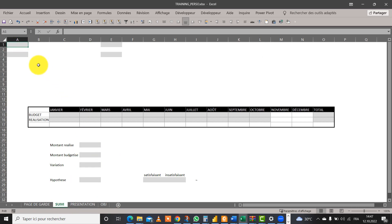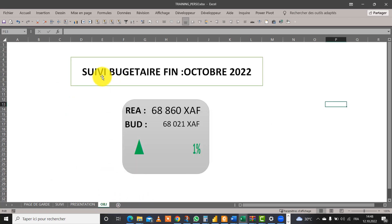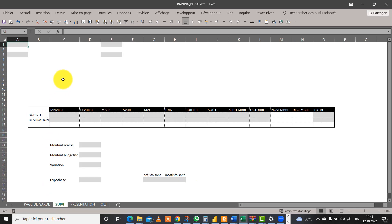Première chose, c'est que nous allons donner un titre à notre travail. De ce côté, nous avons donné 'Suivi budgétaire fin 2 octobre 2022'. Nous allons le réécrire ici et vous montrer les chemins sur lesquels vous pouvez passer pour réaliser ça. Il n'y a pas qu'un seul chemin, c'est pour ça que nous allons vous en montrer deux. C'est à vous de choisir après ce qui sera un peu plus facile. Ici, nous pouvons saisir rapidement 'Suivi budgétaire, fin :'